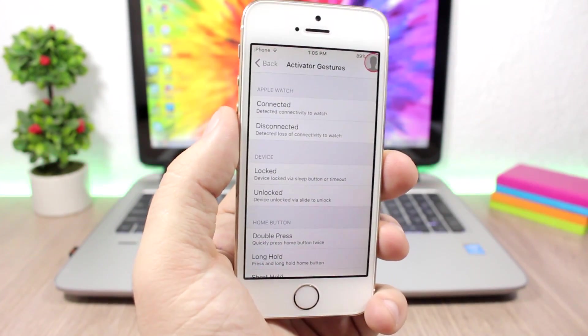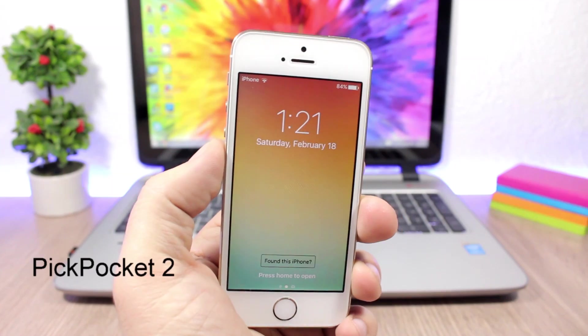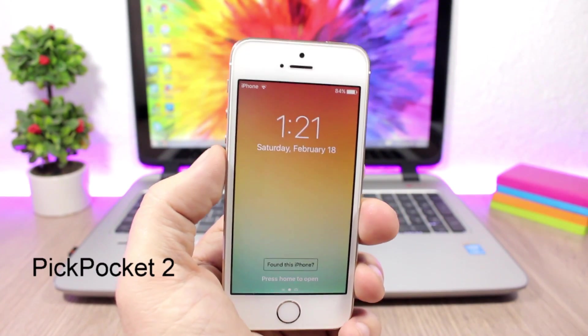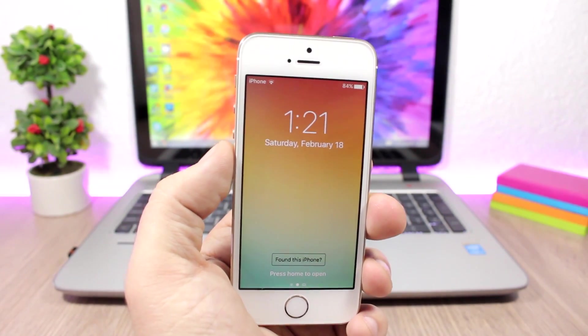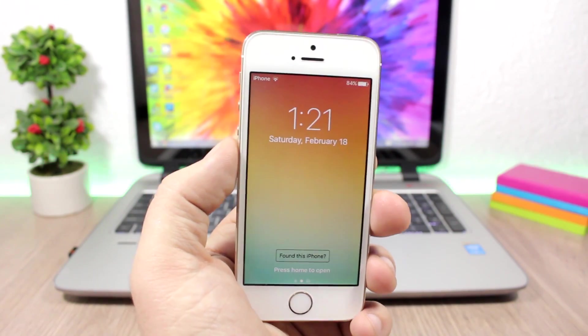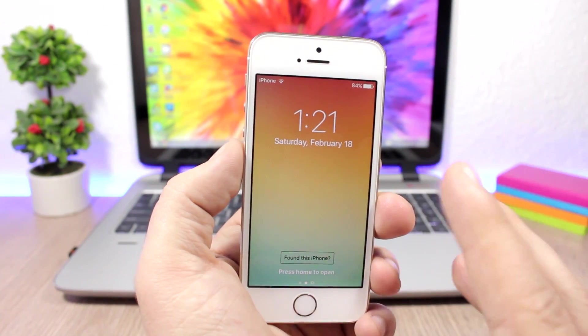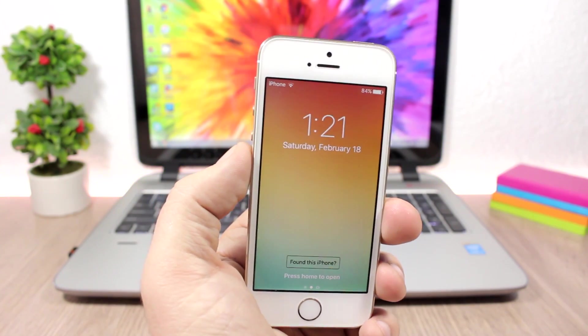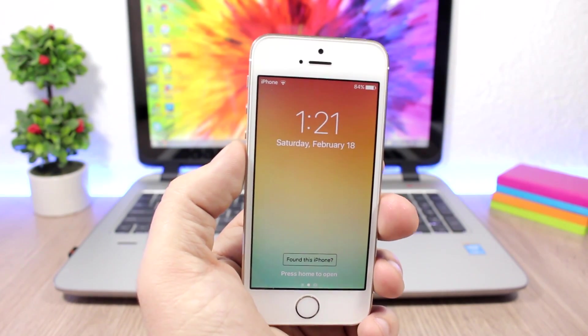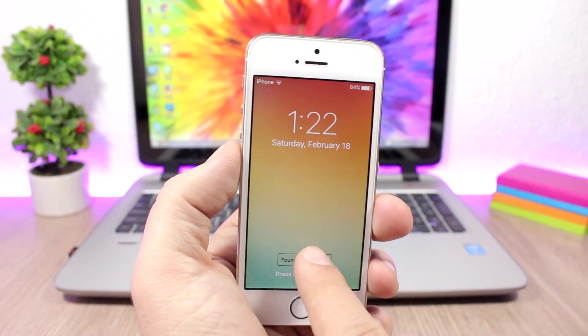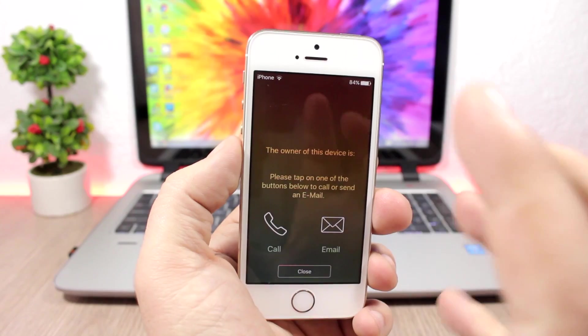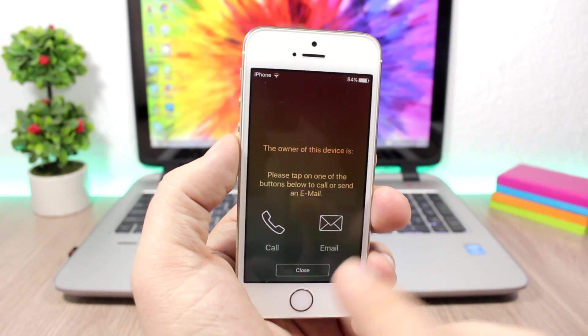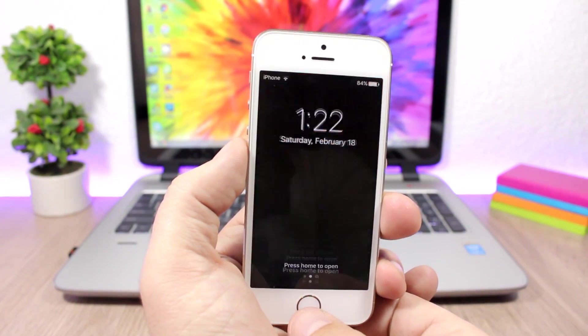Pickpocket 2: This is a very powerful tweak to protect your device from thieves. It will add a bunch of features you can use to protect your device. For example, this one right here on the lock screen—not every time someone will steal your iPhone. Maybe sometimes you will lose it and someone will find it, and they can tap here and call you or email you directly from the lock screen. This is very convenient and easy to use.